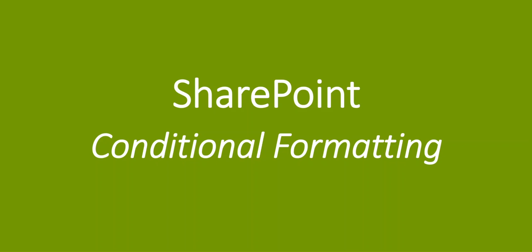We had a use case come up at one of our customers recently and we thought it was a really good illustration of how you could leverage the power of conditional formatting. So we wanted to give you a quick video that gives you an overview of how this tool works.